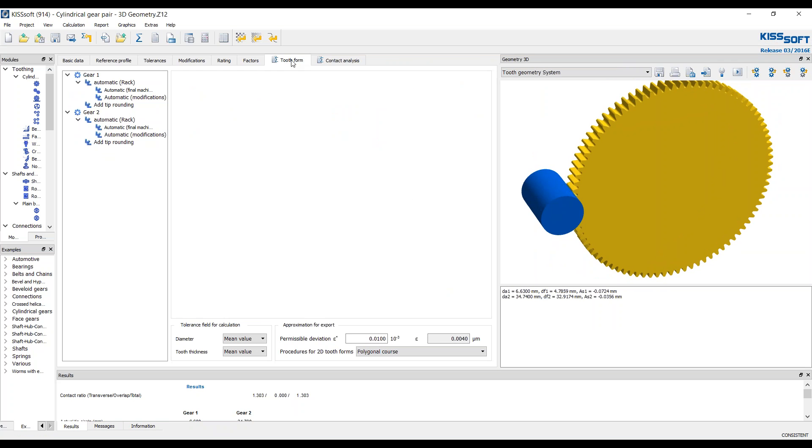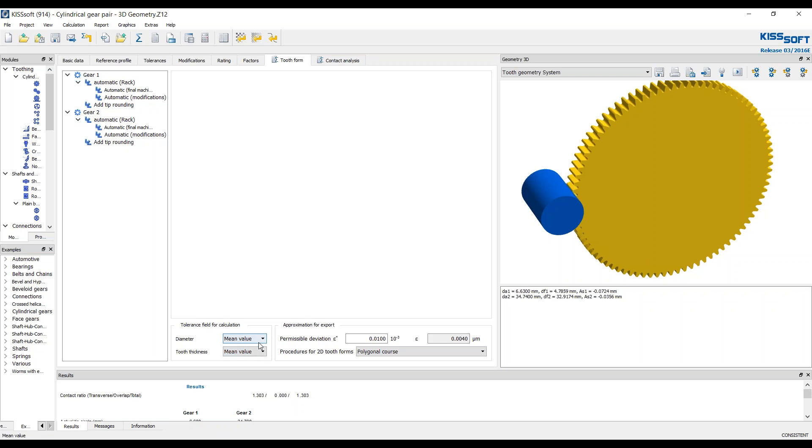In our tooth form tab here, we can make a couple selections. And this accounts also for the DXF files in your tooth mesh in the 2D. You can decide if you want the mean value of the diameter versus the maximum or minimum. And you can also do the same thing with the tooth thickness, maximum or minimum.